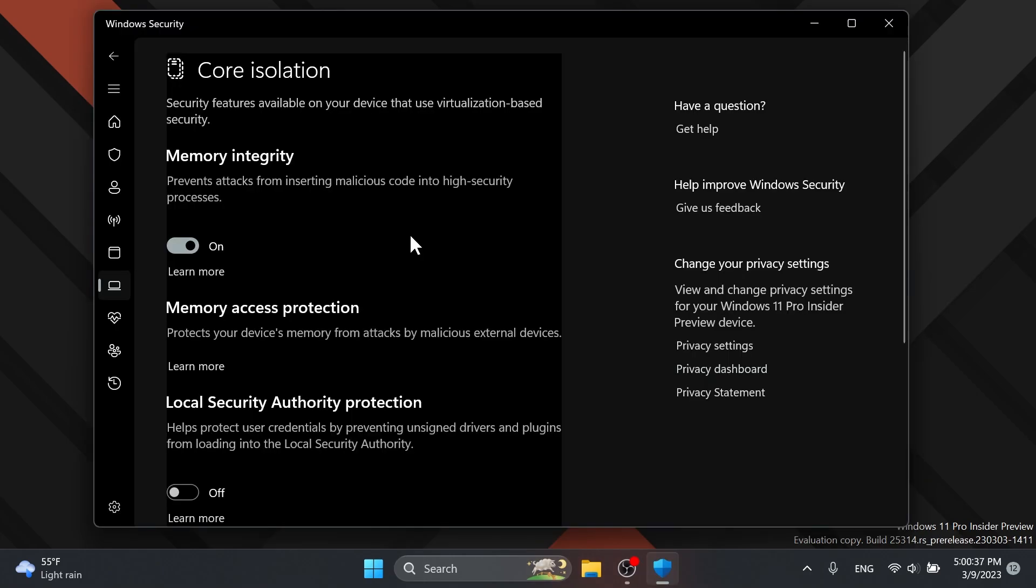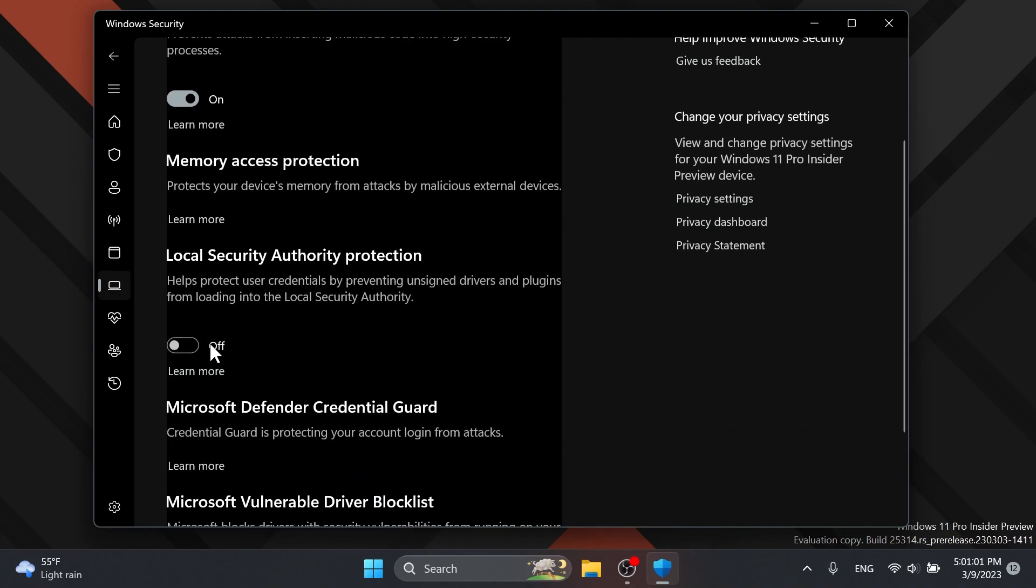Also, Microsoft is introducing the LSA Protection enablement on upgrade, which helps protect against the theft of secrets and credentials used for logon by preventing unauthorized code from running in the LSA process and by preventing dumping of process memory. This is a pretty interesting feature, which you can find in device security, core isolation, and you have it here, local security authority protection.